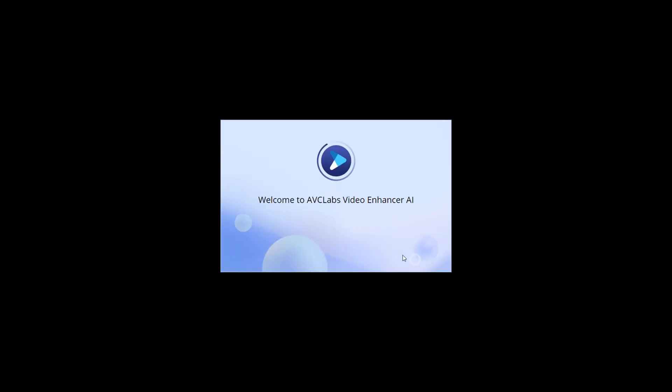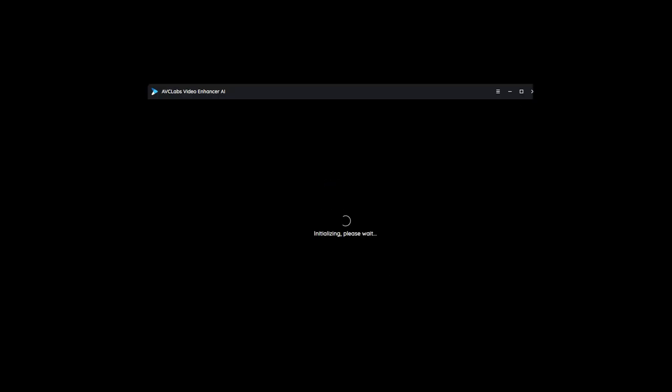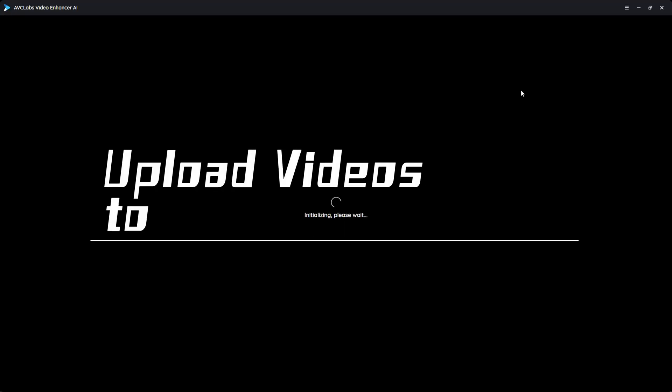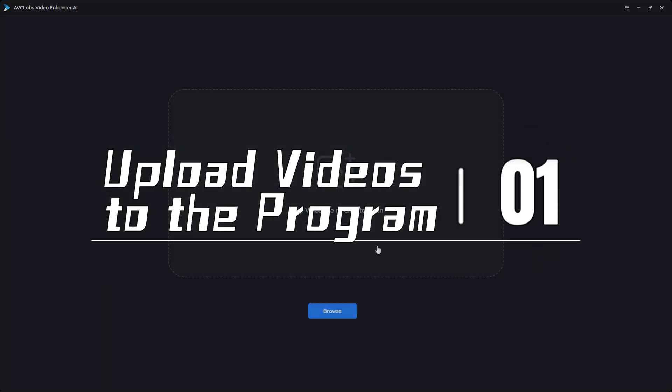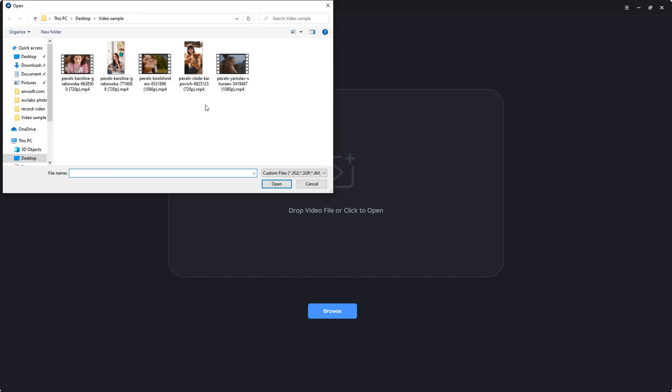After the installation, double-click to launch the AVC Labs Video Enhancer AI. Click the browse button to input one or multiple out of focus videos at once.